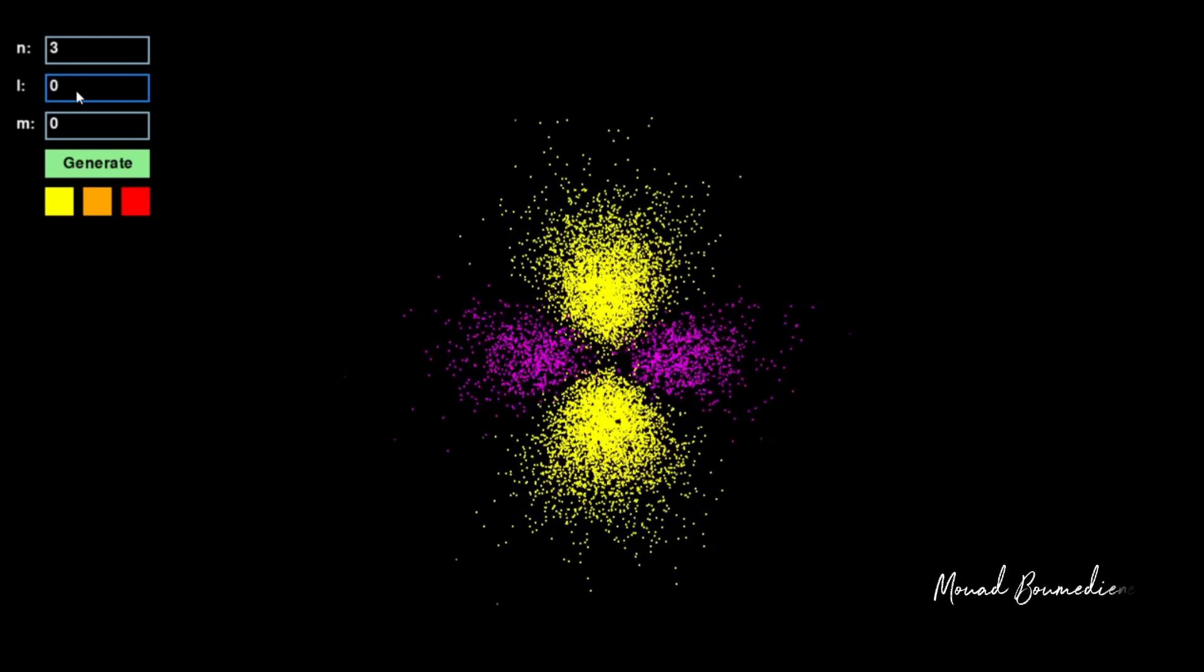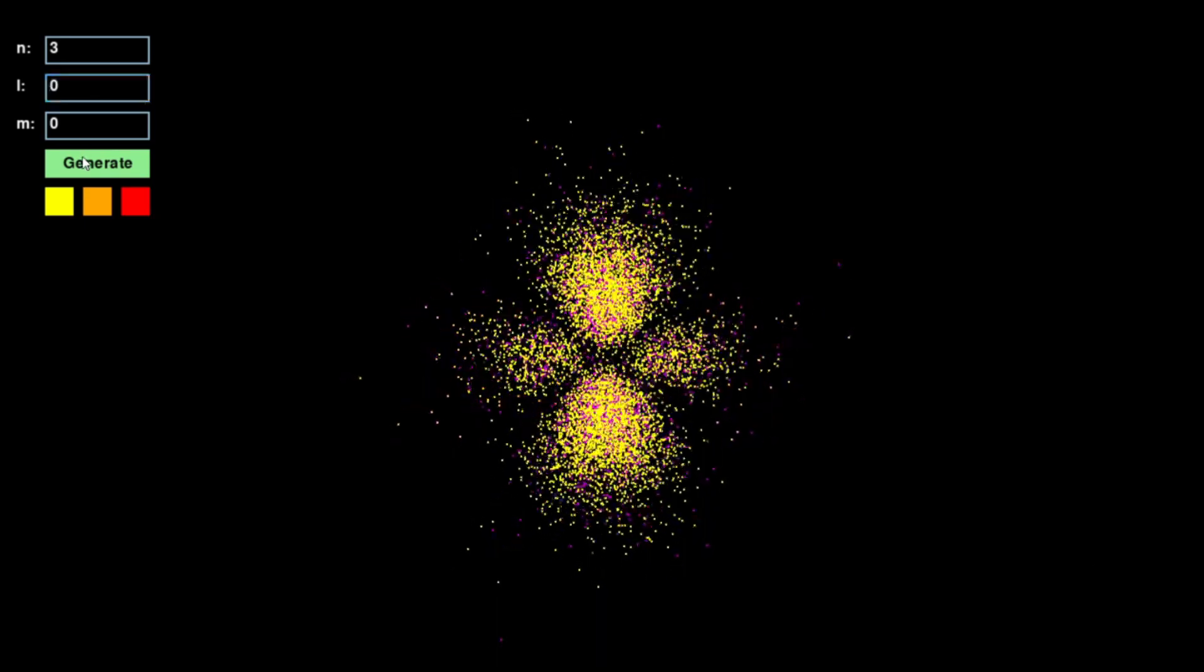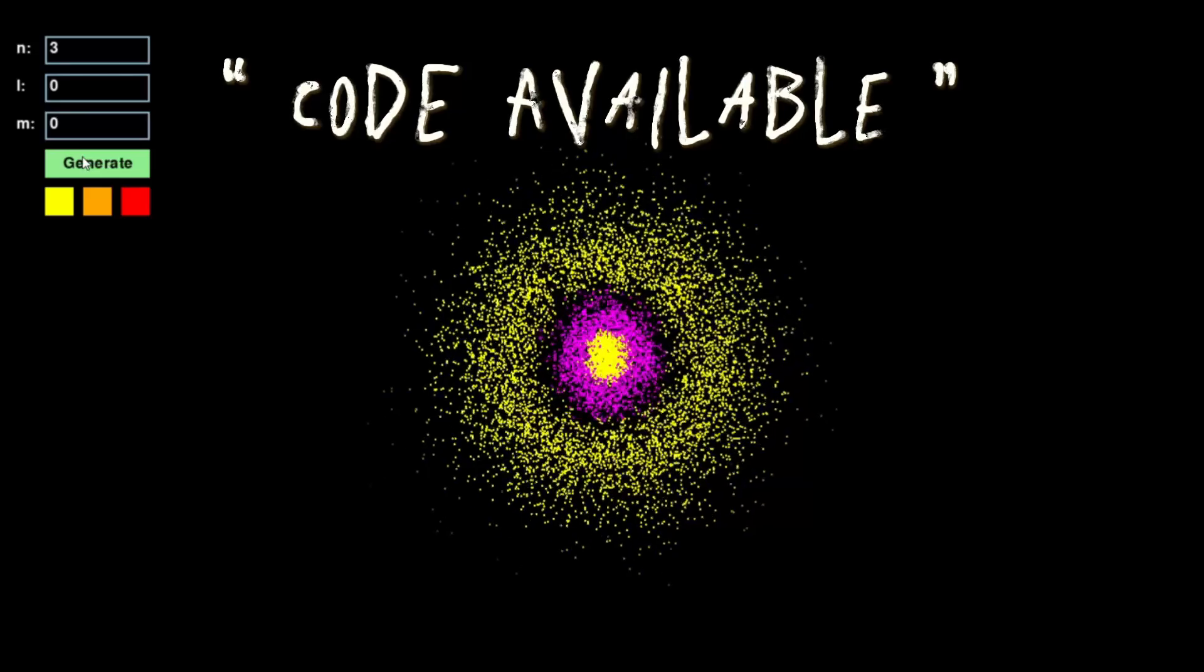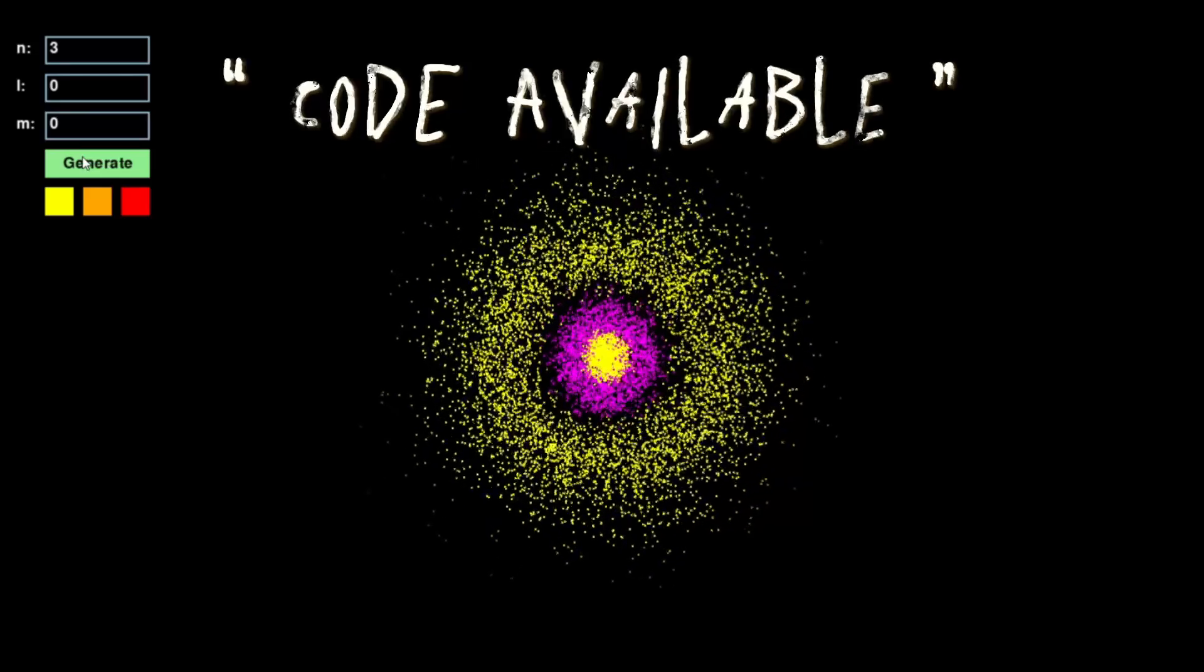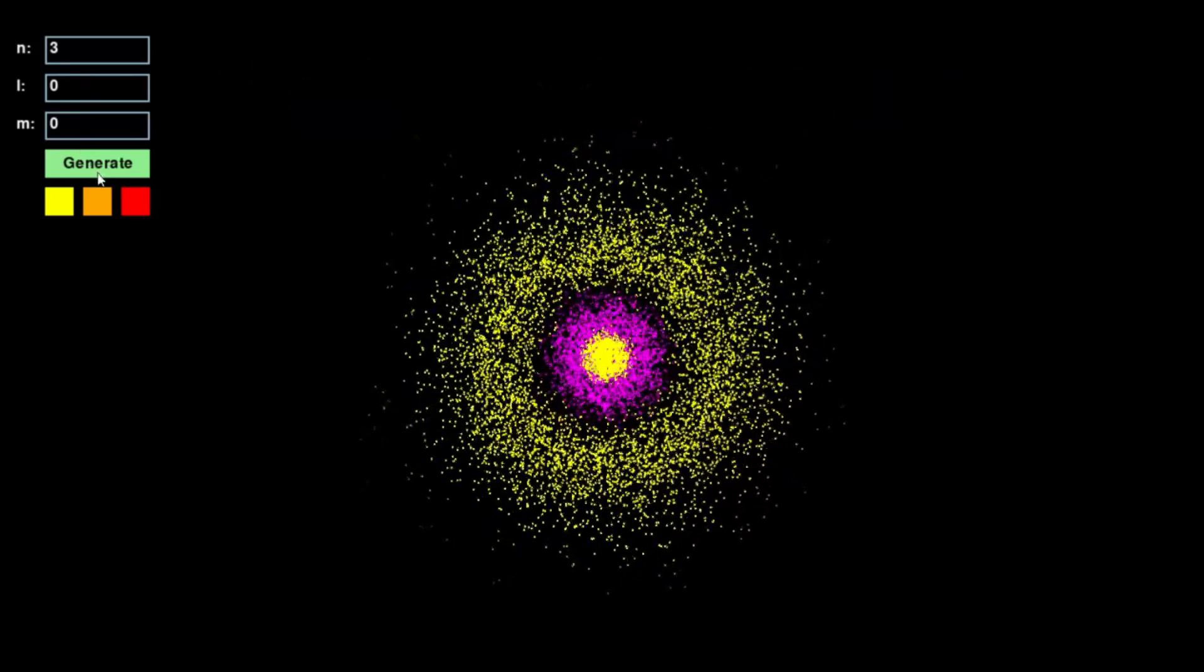This is a hydrogen atom, or at least a Python simulation of one that I made to learn about quantum mechanics.